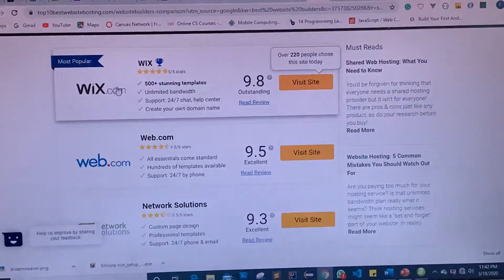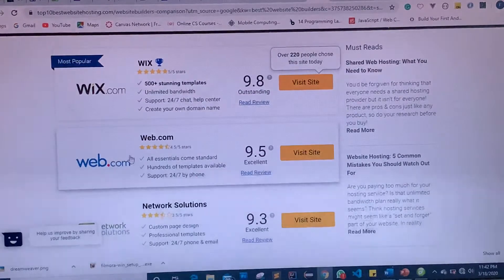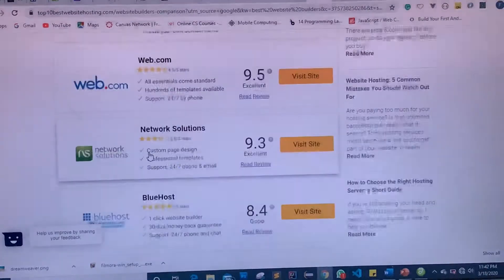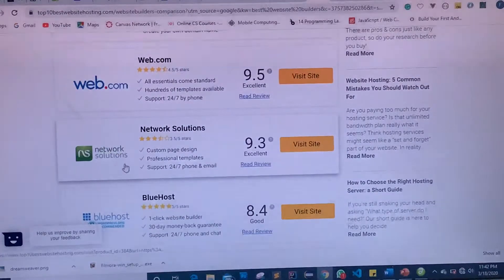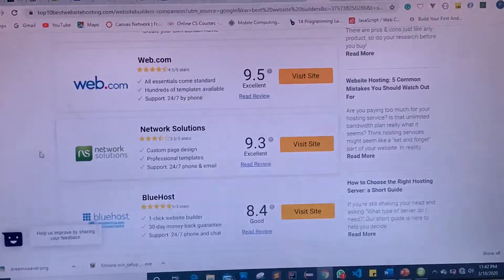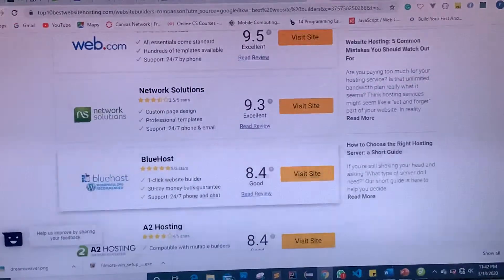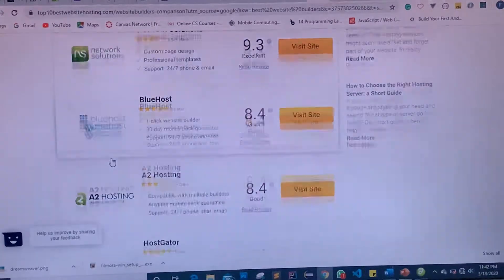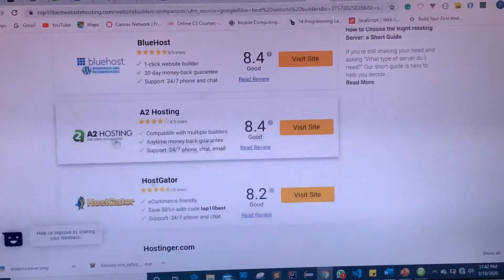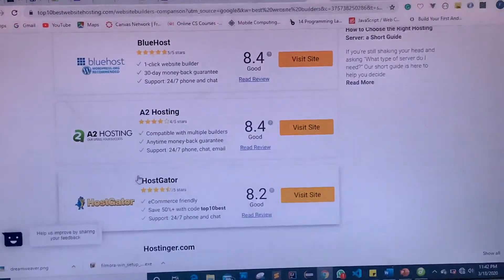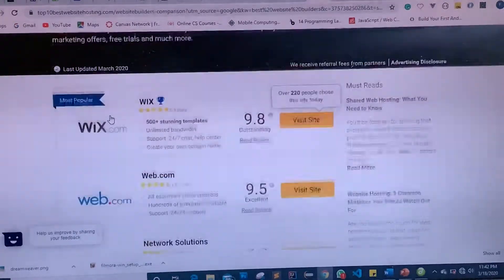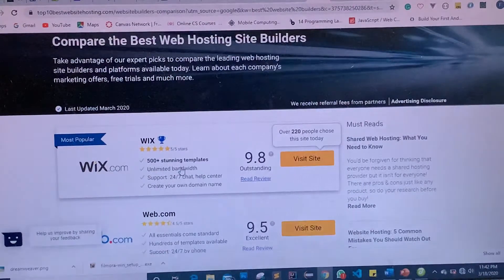There's also web.com, which is very popular and used to build websites by a lot of folks. You also have Network Solutions, which is an amazing platform. We also talked about Bluehost — Bluehost is cool and easily usable. We also have A2 Hosting, another hosting platform.